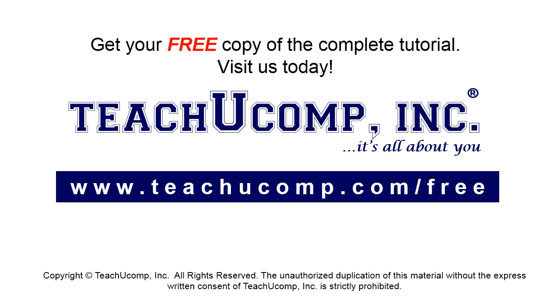Get your free copy of the complete tutorial at www.teachucomp.com/free.